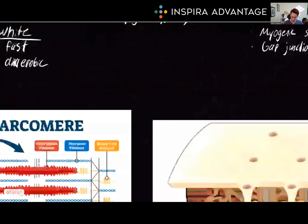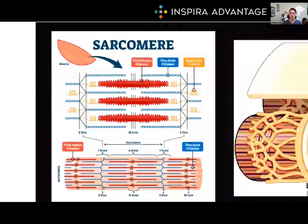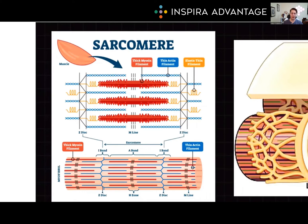Sarcomeres are the basic contractile unit of striated muscle, consisting of thick myosin and thin actin filaments. Troponin and tropomyosin help regulate actin-myosin interactions. Sarcomeres attach end-to-end to form myofibrils, with each myocyte containing many myofibrils — and the myocyte is that muscle cell.